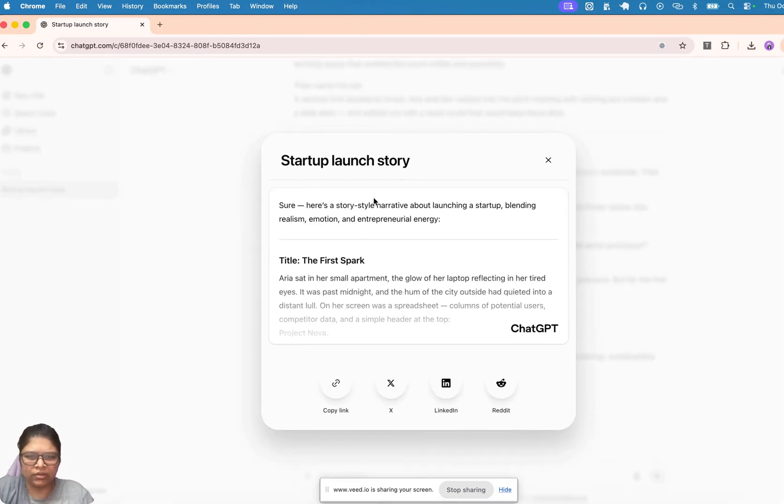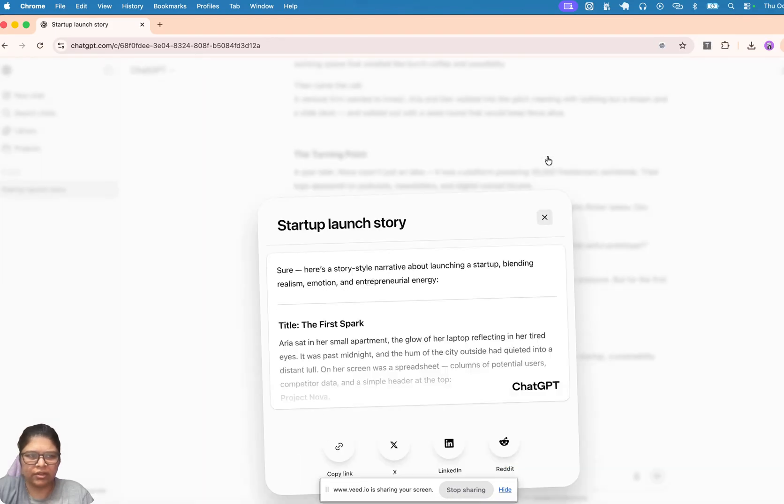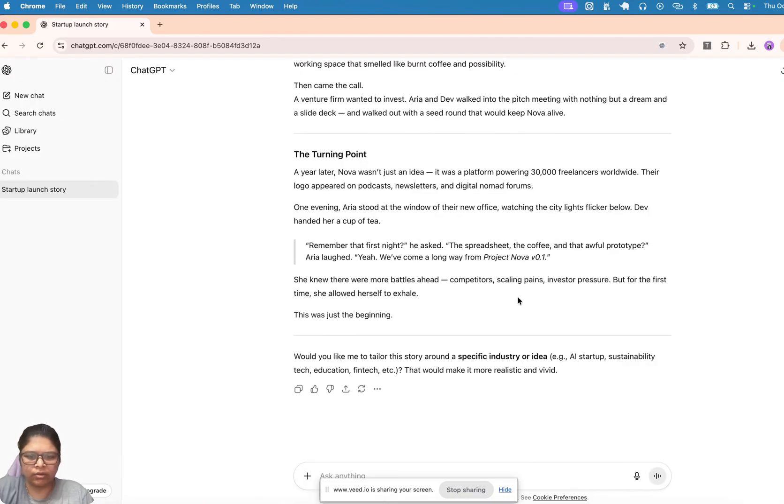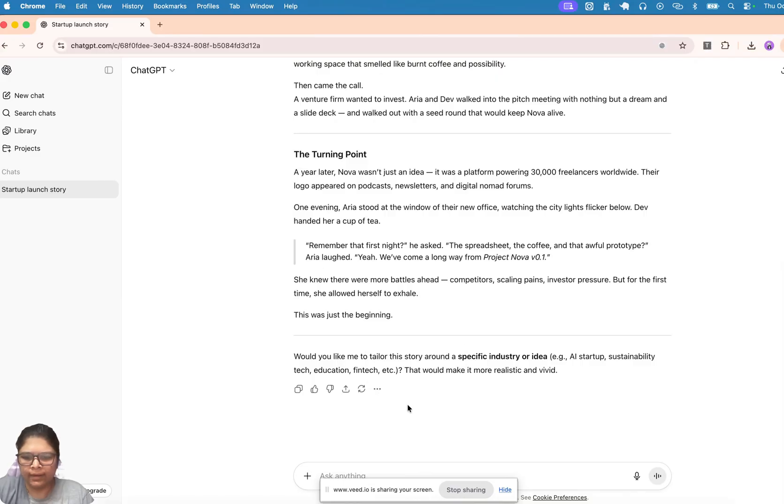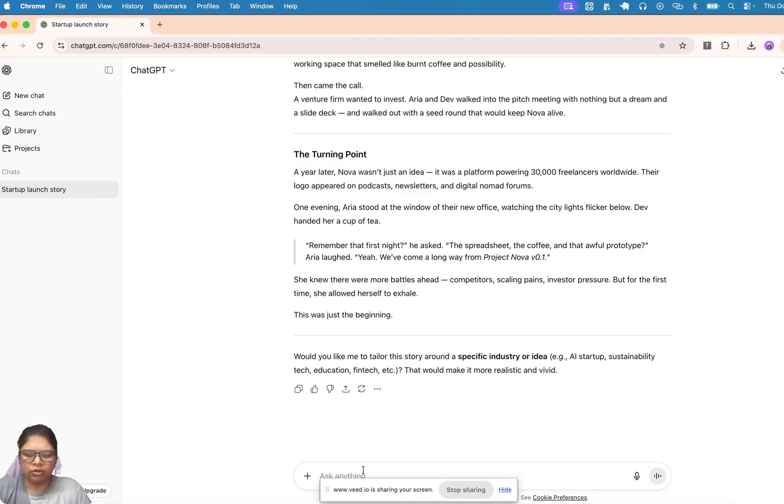So usually you would have done this—share link right here or here—but that doesn't have the PDF option, right? So what you need to do is, give me this...